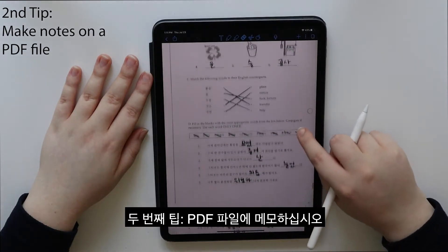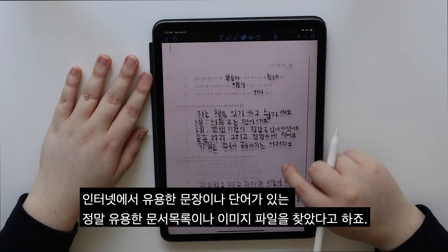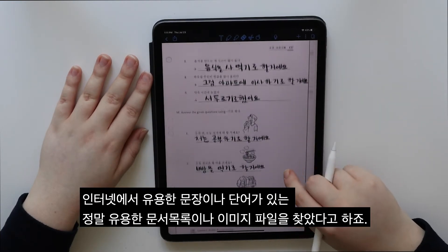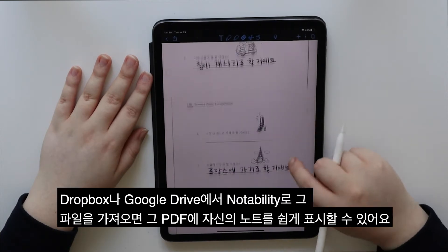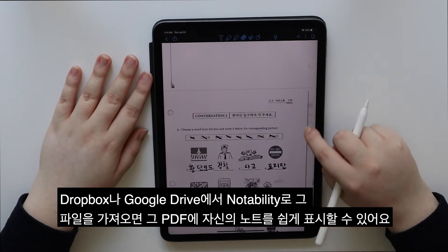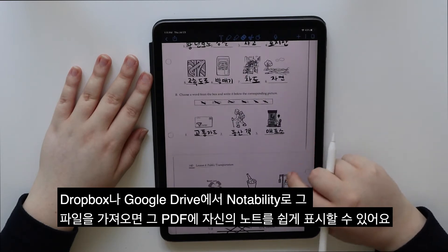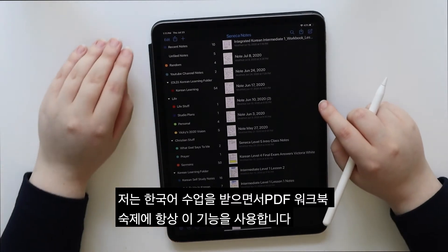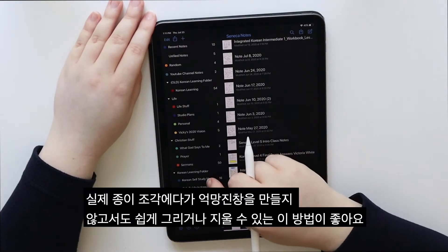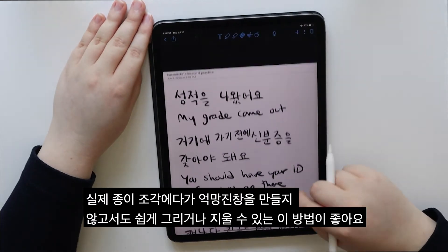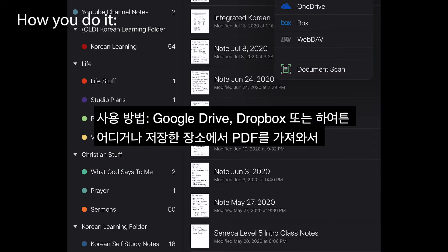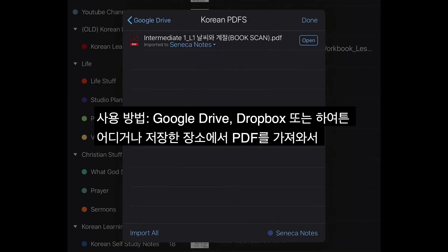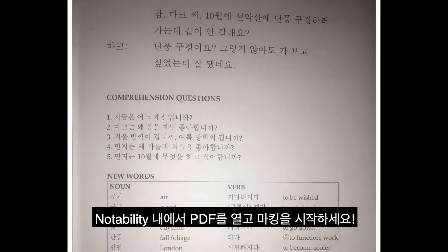Second tip: make notes on a PDF file. Let's say you found a really useful list or image file on the internet with useful phrases or words. If you import the file into Notability from Dropbox or Google Drive, you can easily mark up the PDF with your own notes. I use this feature all the time for my PDF workbook homework for my Korean class. I like how you can easily draw and erase things without messing up a physical piece of paper. How you do it: import a PDF from Google Drive, Dropbox, or wherever you store it, open the PDF within Notability, and start marking.